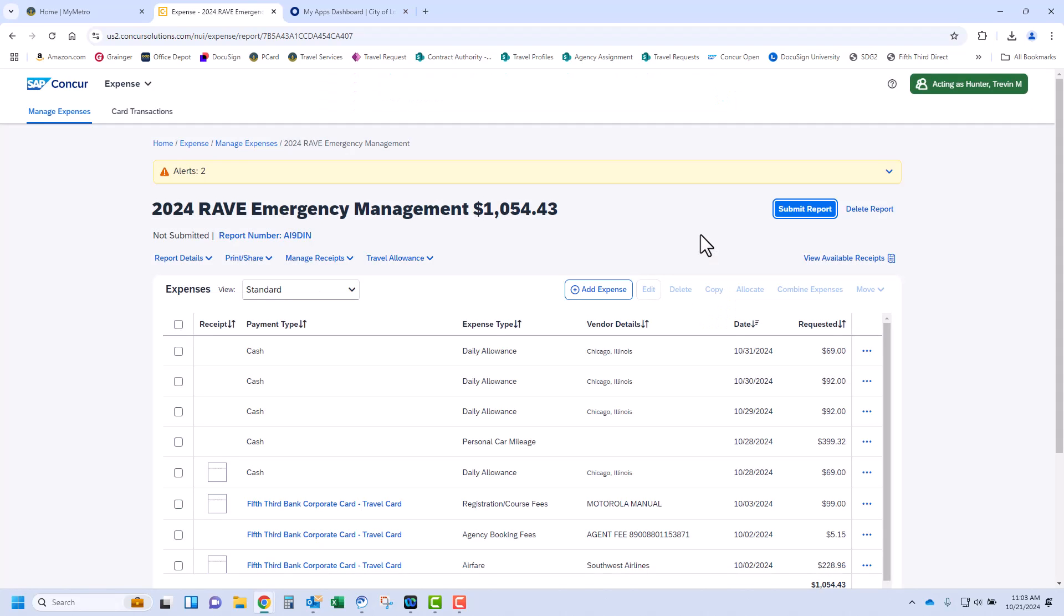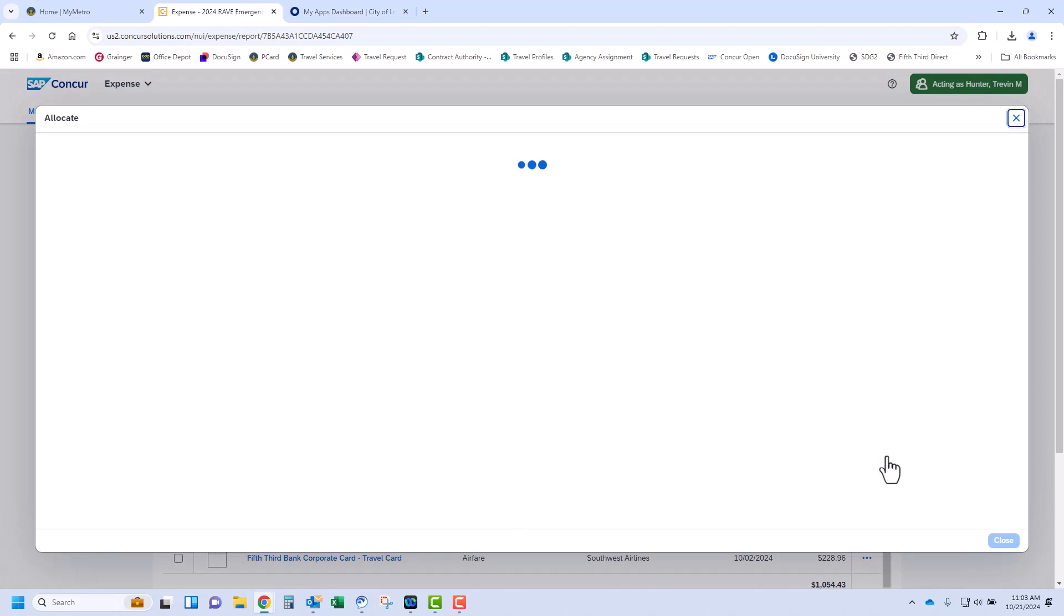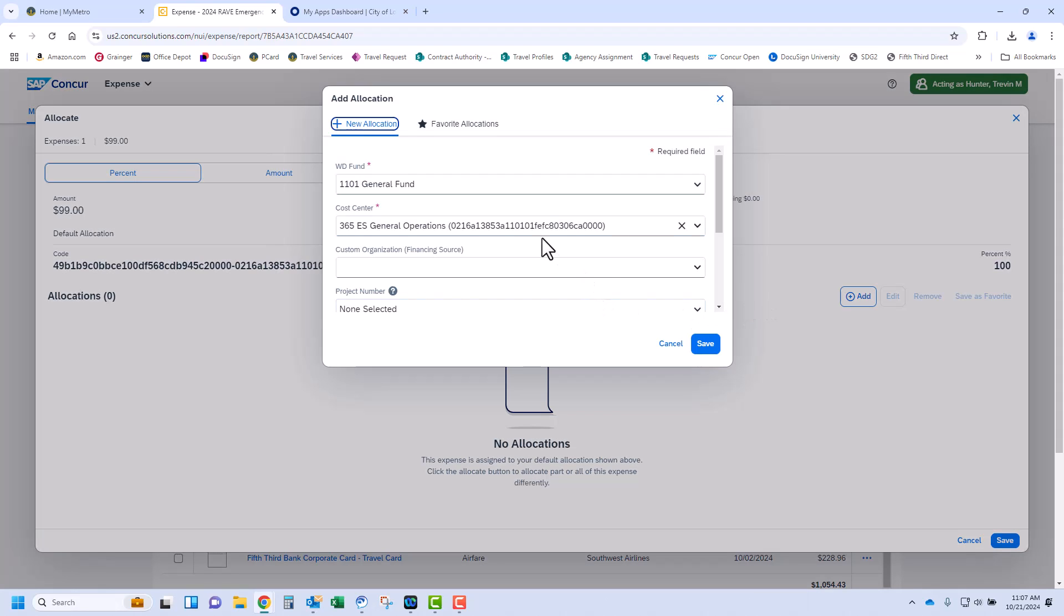I'll show you if any expense needs to be split between two different funds or cost centers. This is called Allocate. Select the expense you wish to allocate by percent or amount by clicking the three dots to the right and click Allocate. In this example, we'll leave the default of percent and we're splitting the charge 50-50. Notice the percentage is showing 100% currently. Click the blue Add button.